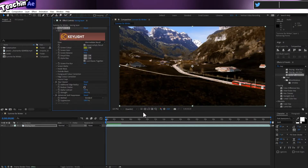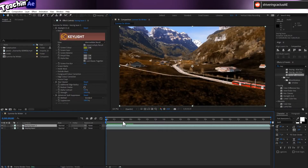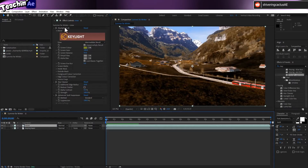We need to do our winter layer next. Make sure keying layer is selected, then hold Control and tap D, or go to Edit and Duplicate. That's made a copy. Let's rename the keying layer — hit enter and call this 'snow'. Now delete the three key effects that we've got on that layer — just click on them and delete them.